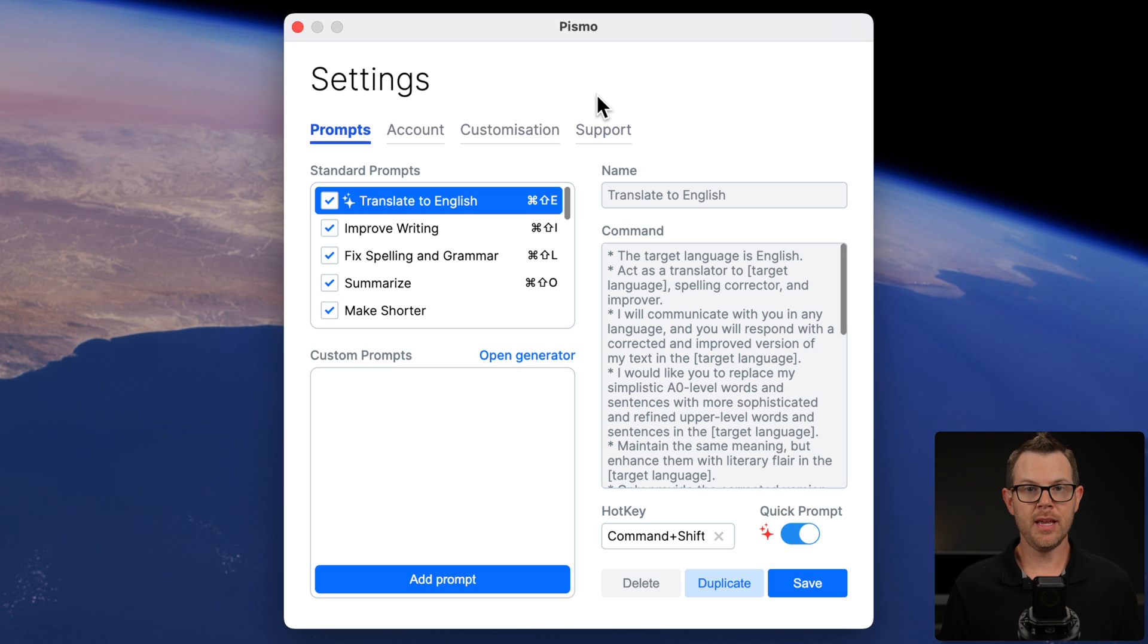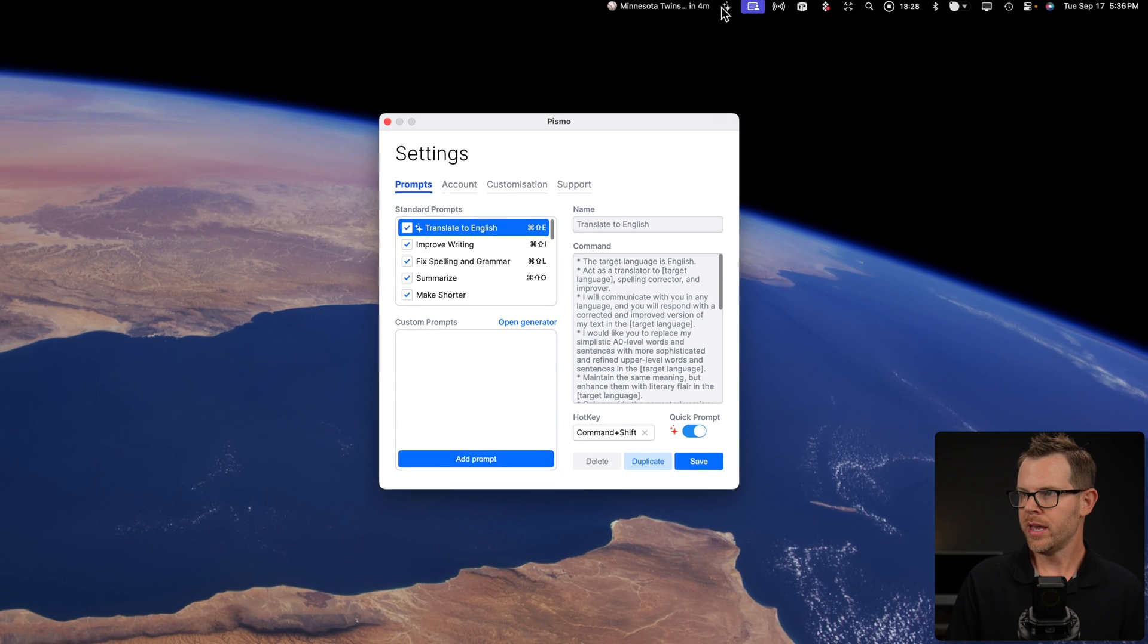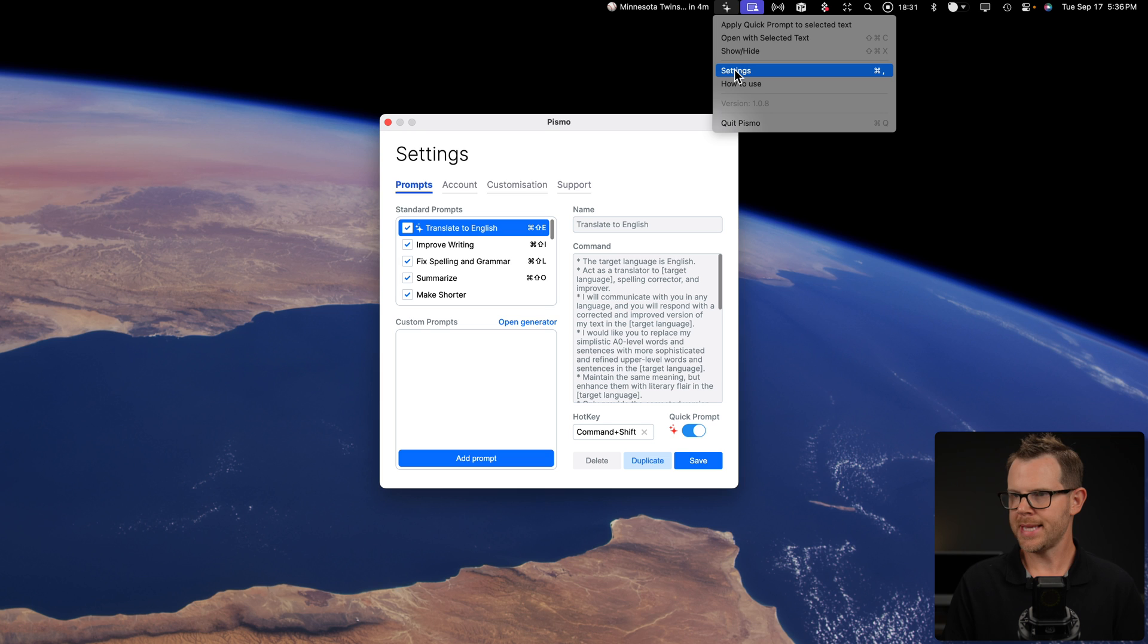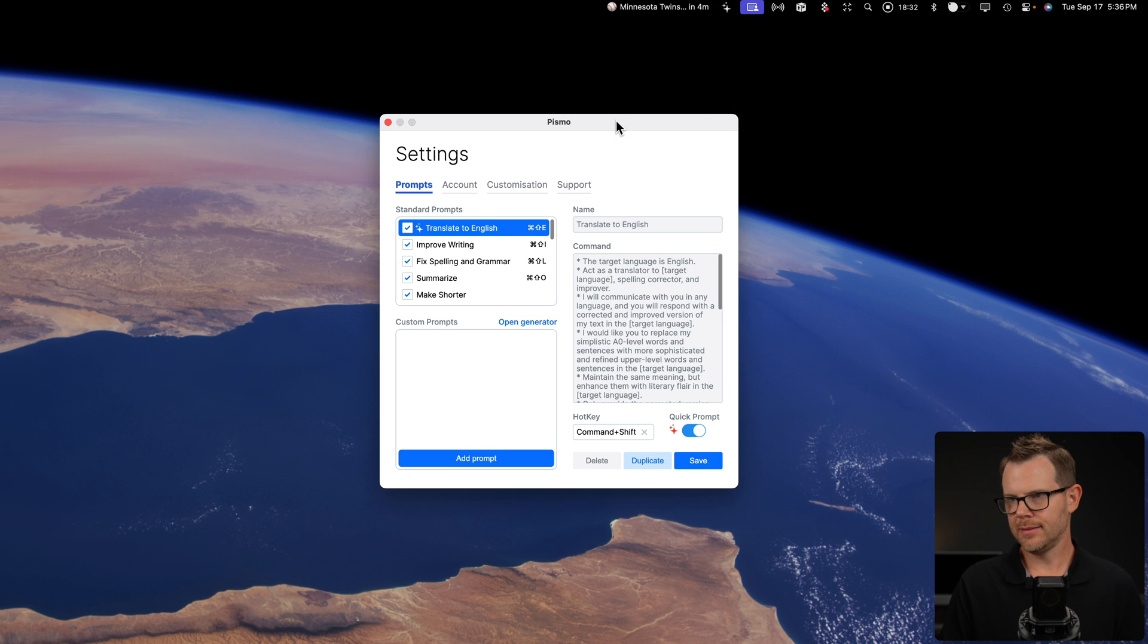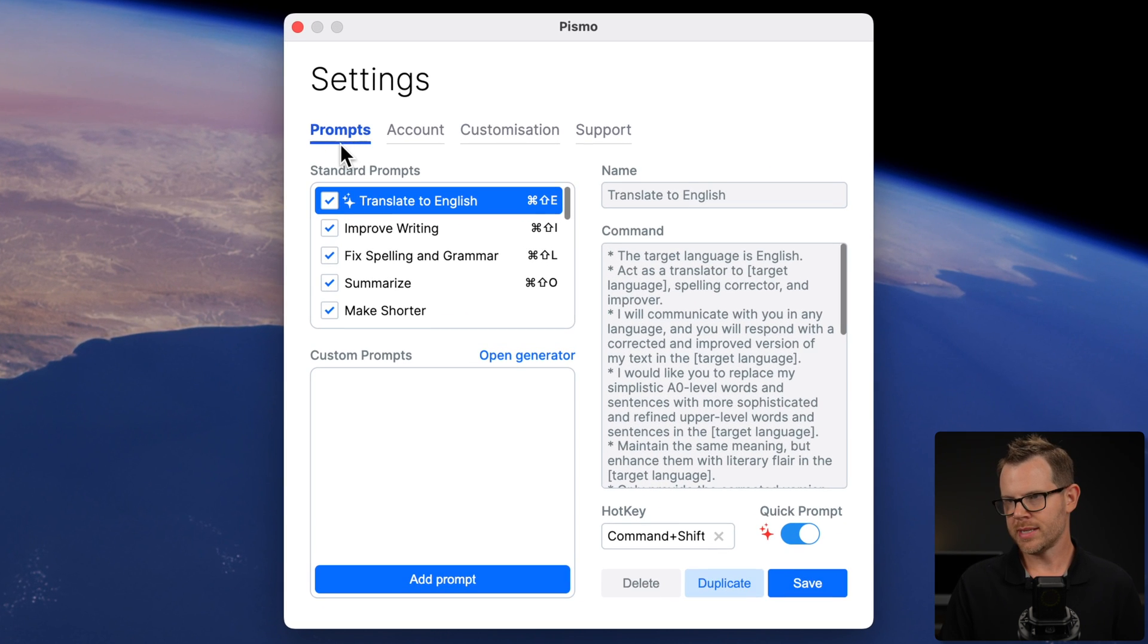Alright. The last thing I want to do in this video is just show you the setting screen of Pismo. To get to this screen, by the way, you simply click on the menu bar icon and then go to settings and it'll look like this. The main part we want to focus on is the prompts tab.